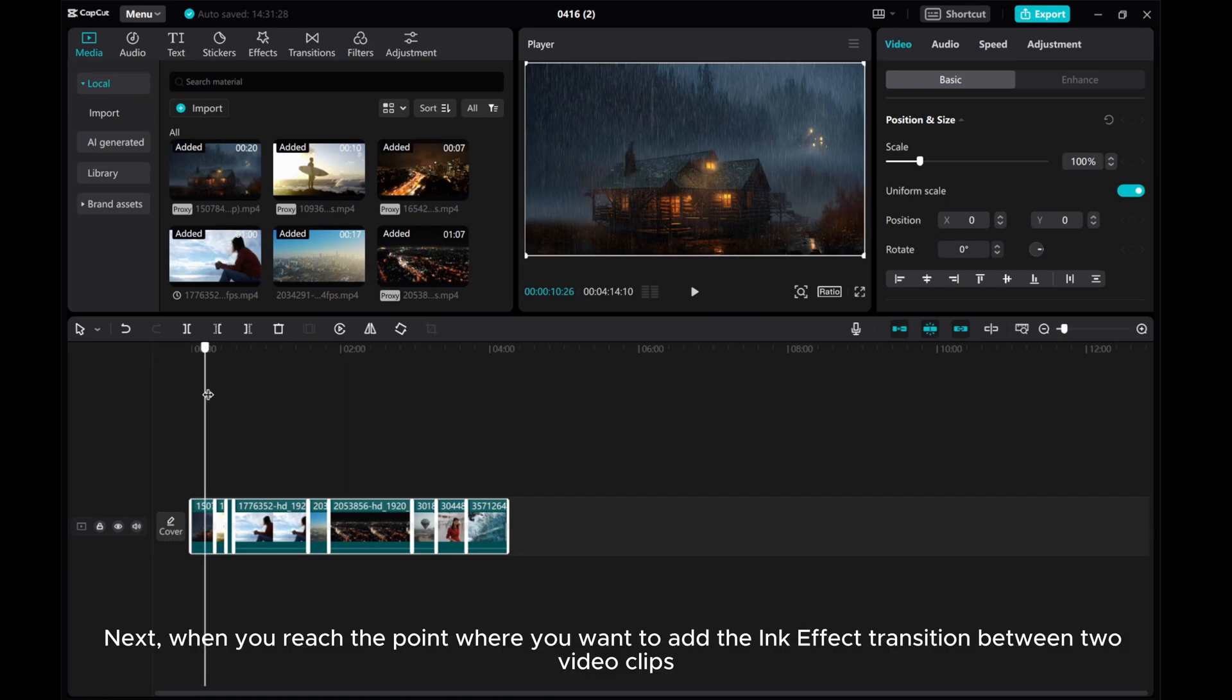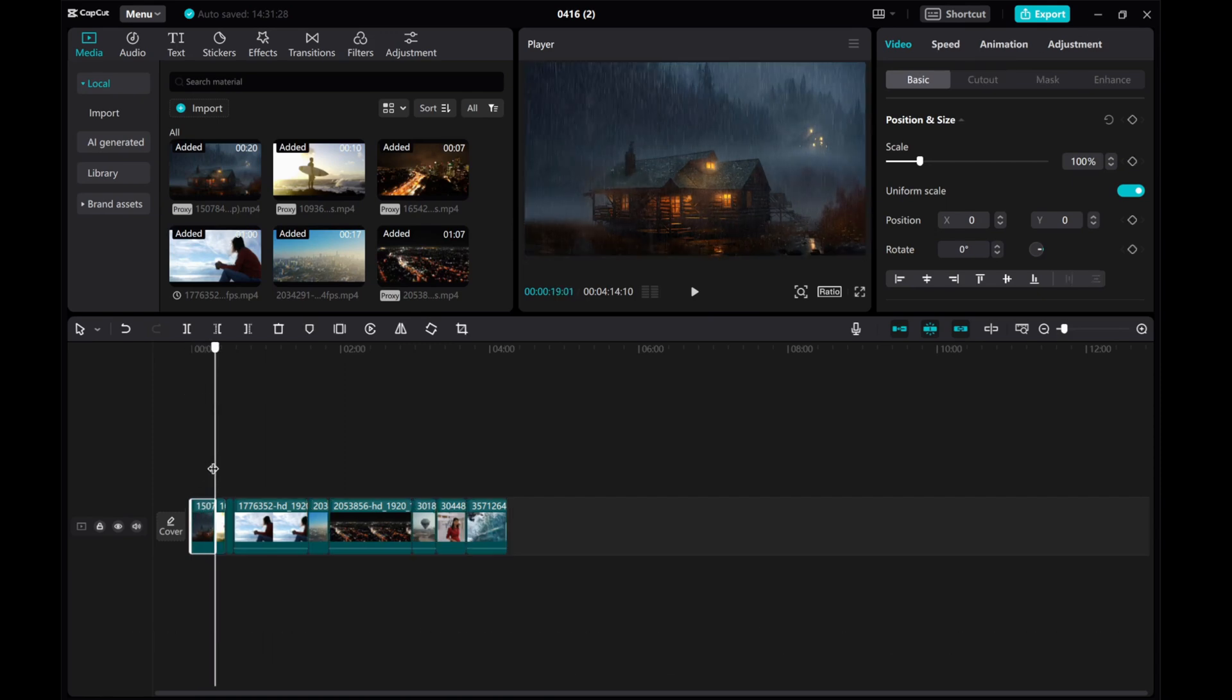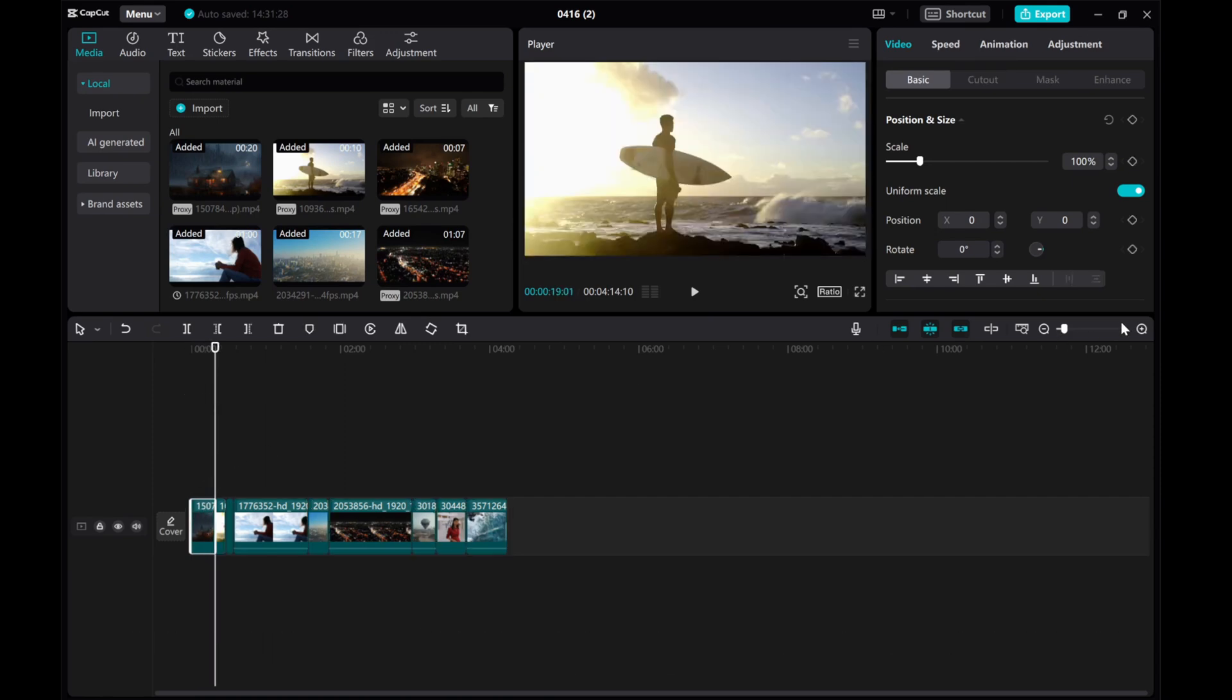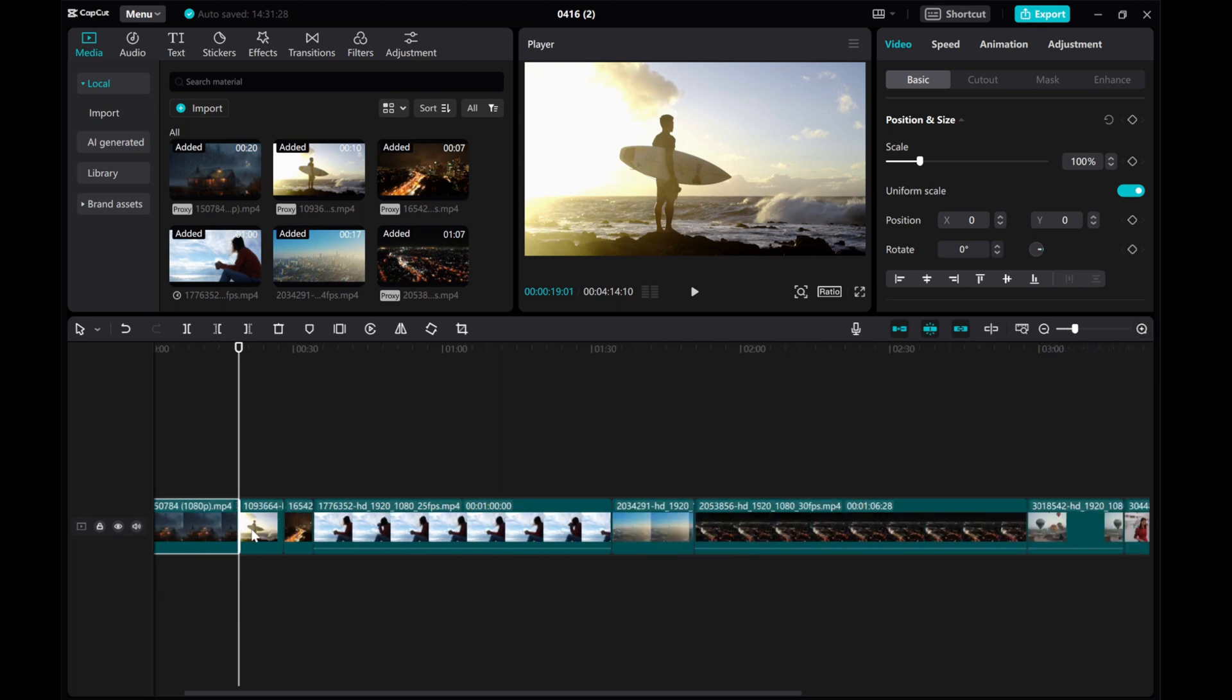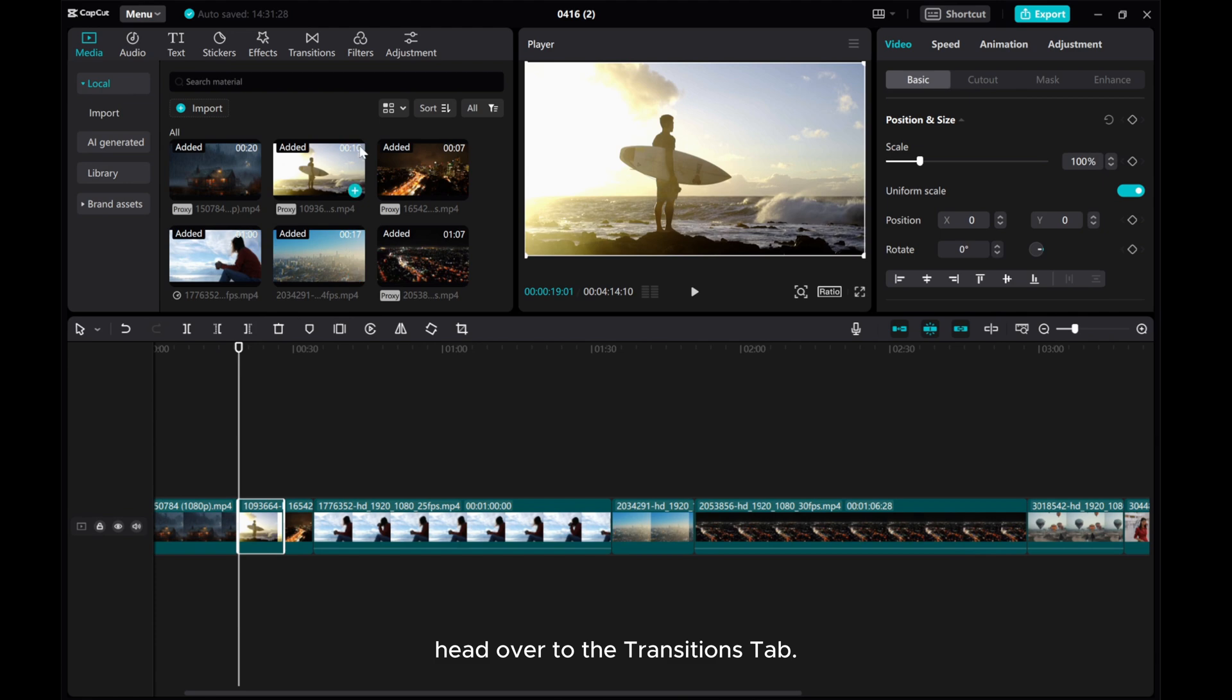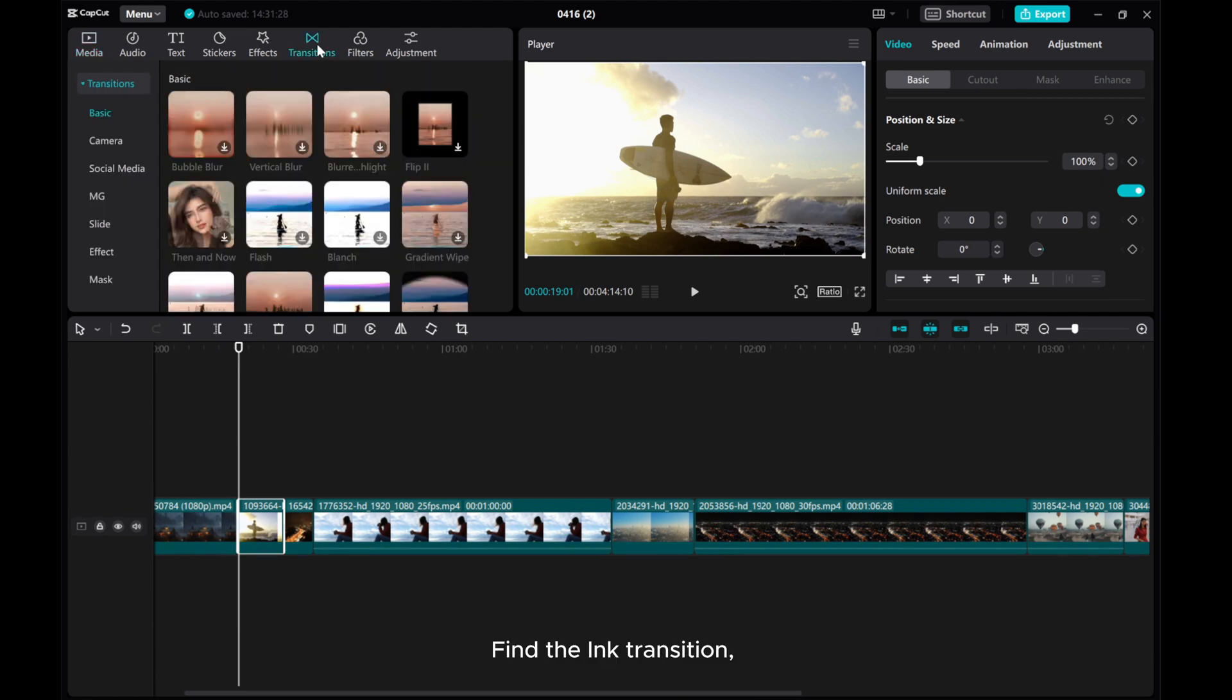Next, when you reach the point where you want to add the ink effect transition between two video clips, head over to the Transitions tab. Find the ink transition.